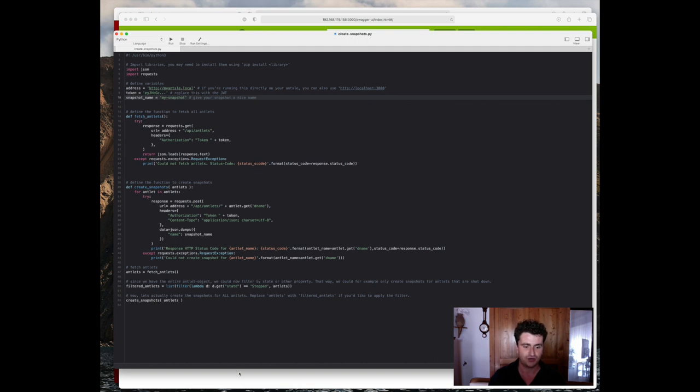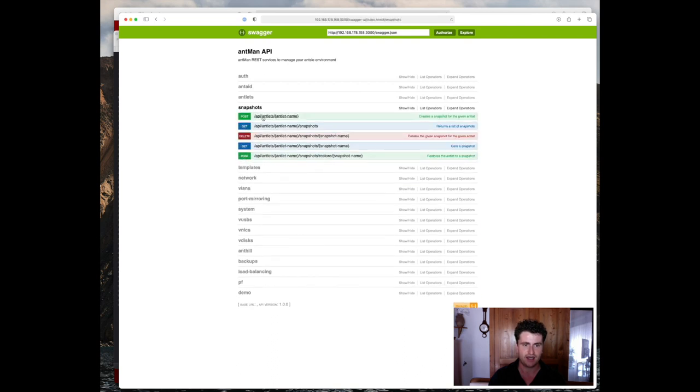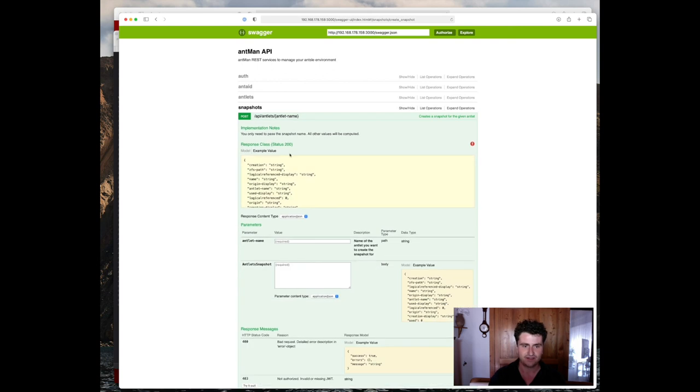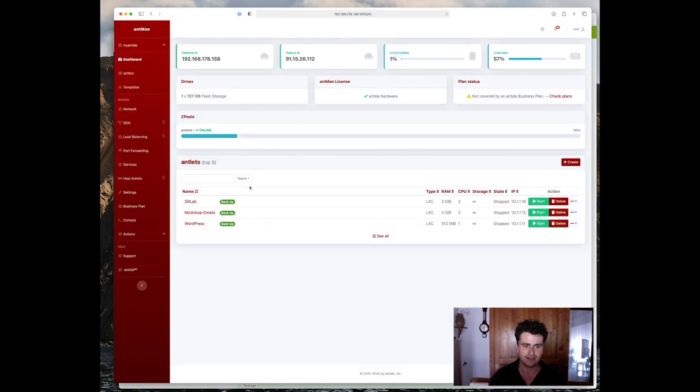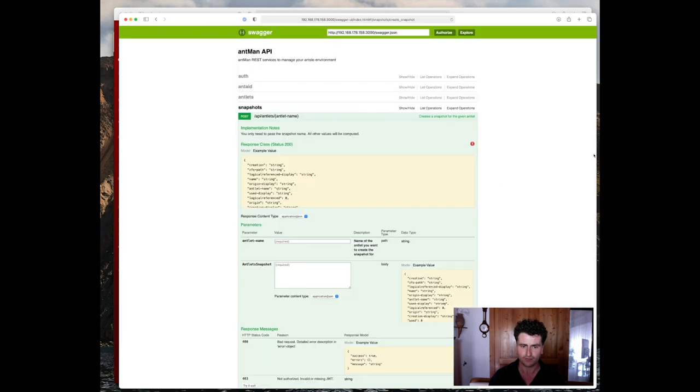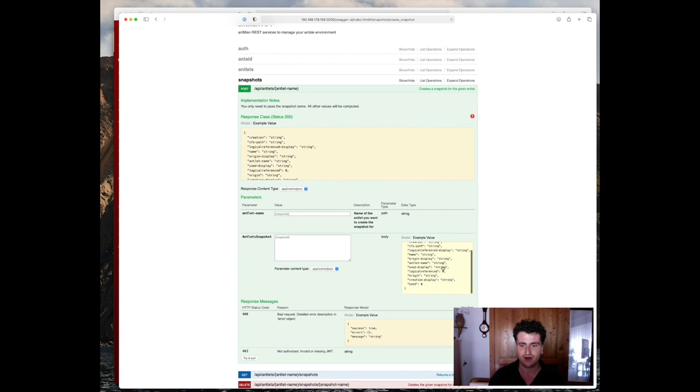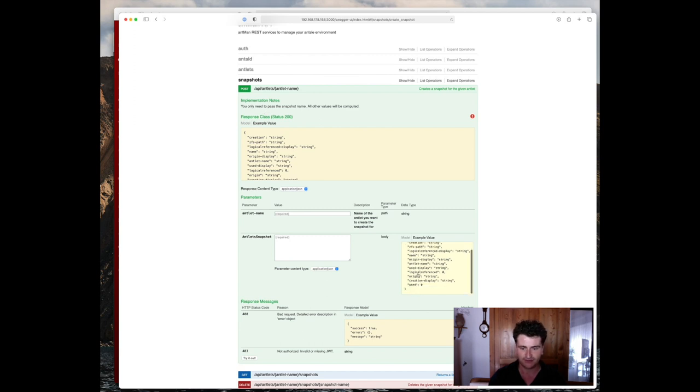So to start off, we look at the snapshot section and we look at the post request for API antlets and then the antlet name. As you can see right here, that request takes several parameters. For one, we need the antlet name. So that of course needs to be a valid antlet that we have running on the actual machine. Then the second parameter is actually an object and this will take all the parameters that we need for our snapshot. Actually, these are all the parameters available for the snapshot, but the only thing we need to supply is the snapshot name.